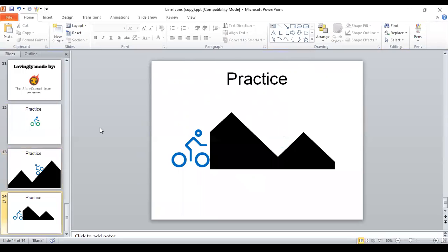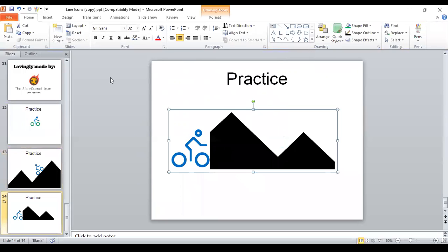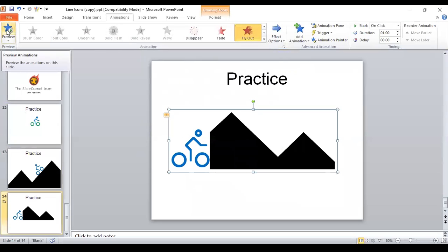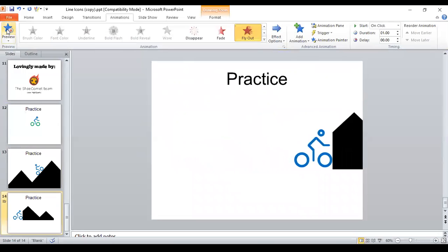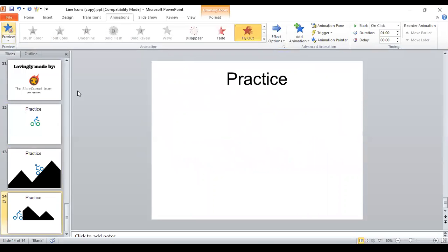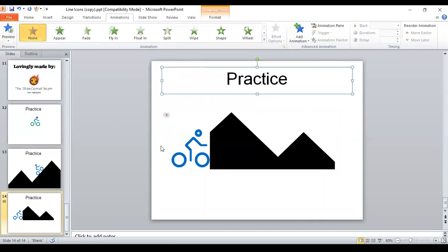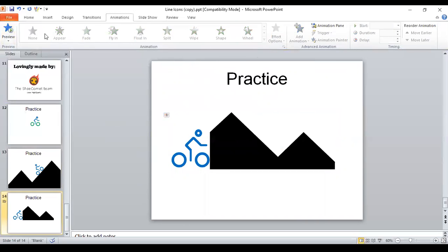And the last example, I recommend using animation sparingly. But this is one example where animation would make sense. So let's go in the animations tab. I already added it in. So I'm just going to show you what it looks like. So that could represent we move mountains. That's what that was supposed to represent.